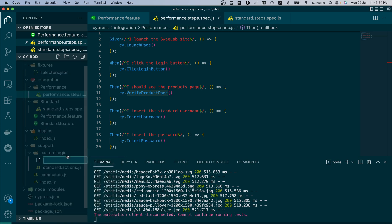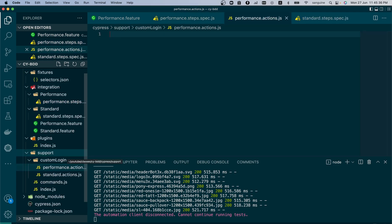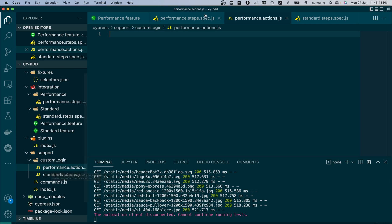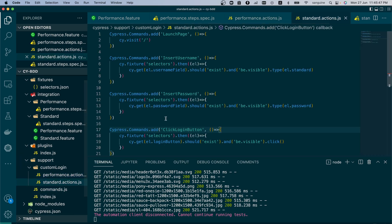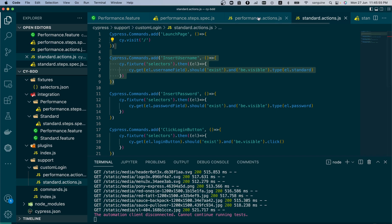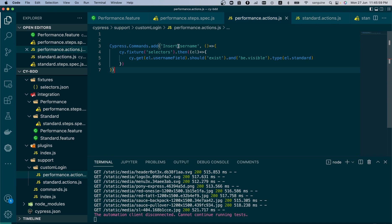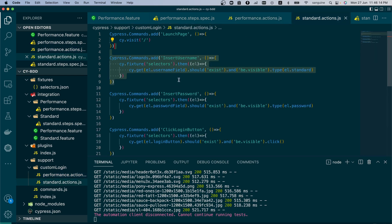This means we need to create the actions for the username as well for performance — that will be the only difference. So we create a new file in our custom command folder and call it 'performance.actions'. We are creating steps specific to each one of those feature files. We copy the insert username, test it, and call it 'insert performance username'.